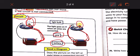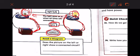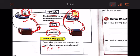What is the same about both circuits? They both have a light bulb, a battery, and wires. Does the picture on the left or the right show a connected circuit? The right one shows a connected circuit because the light is on.